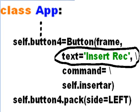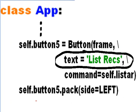It was the insert record from the previous video, and it still calls the same function. No changes here. Then there's the list recs, or list records button. No changes here.